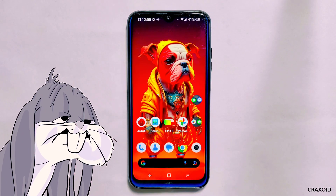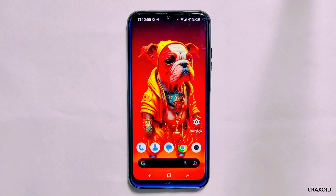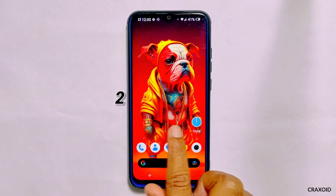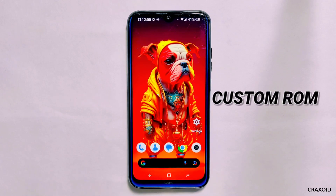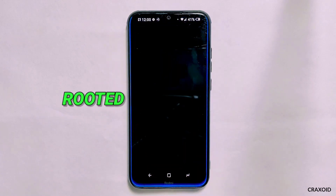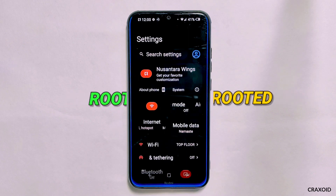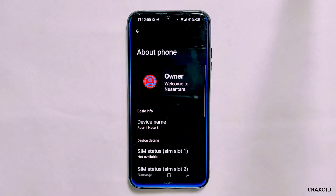Are you tired of using the same old gallery app on your custom ROM? Do you miss the feature-packed MIUI gallery app that comes with Xiaomi phones? Well, you don't have to miss out anymore. In this video, we'll show you two methods for installing the MIUI gallery app on your AOSP custom ROM — one for rooted devices and one for non-rooted devices — so you will be able to enjoy all the amazing features.